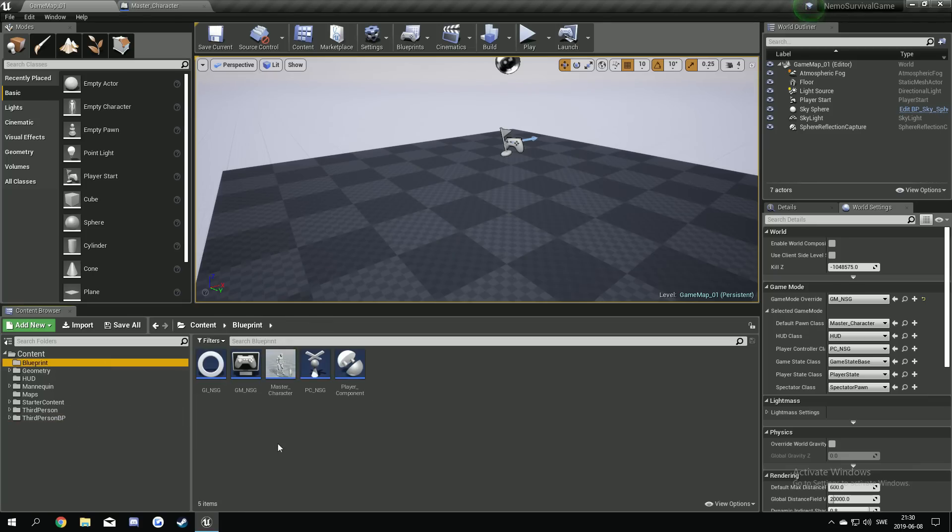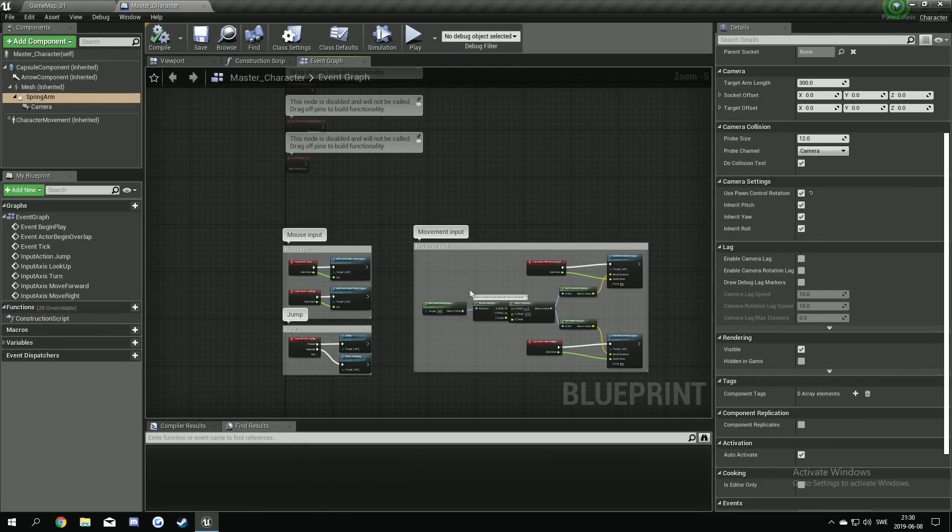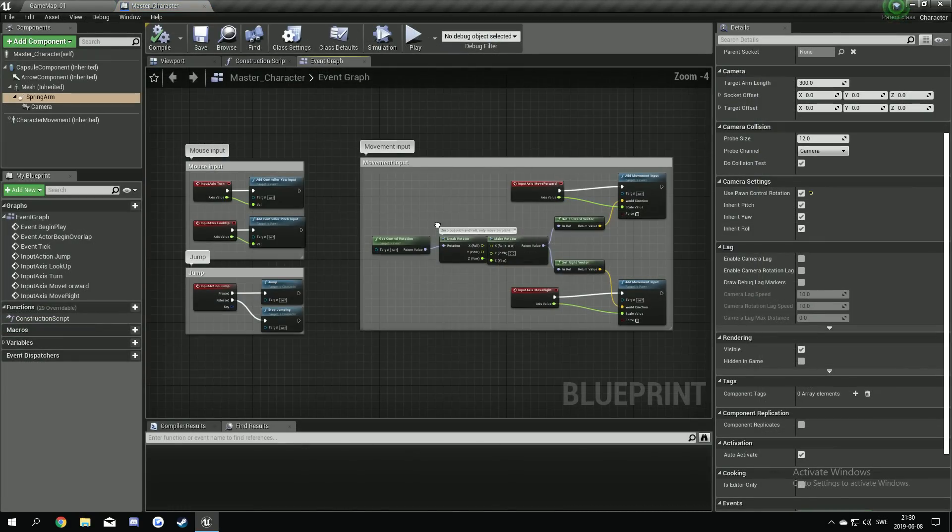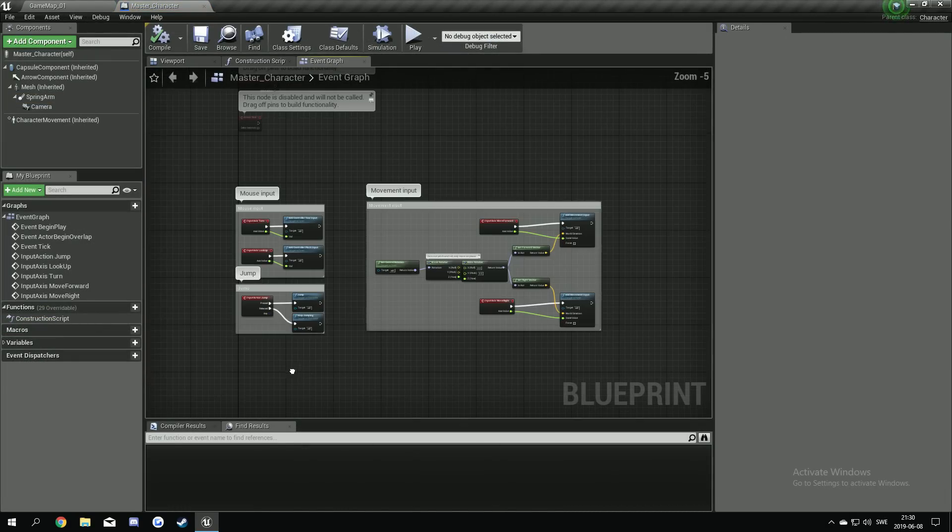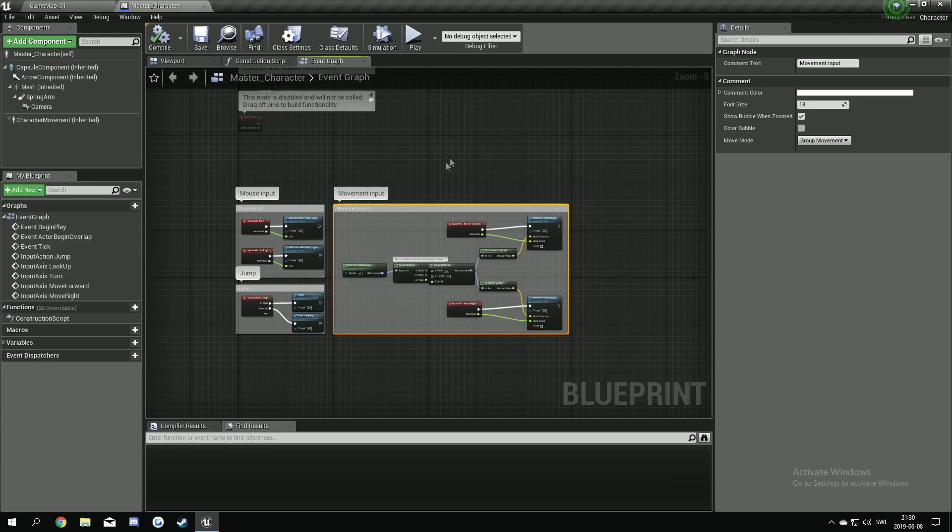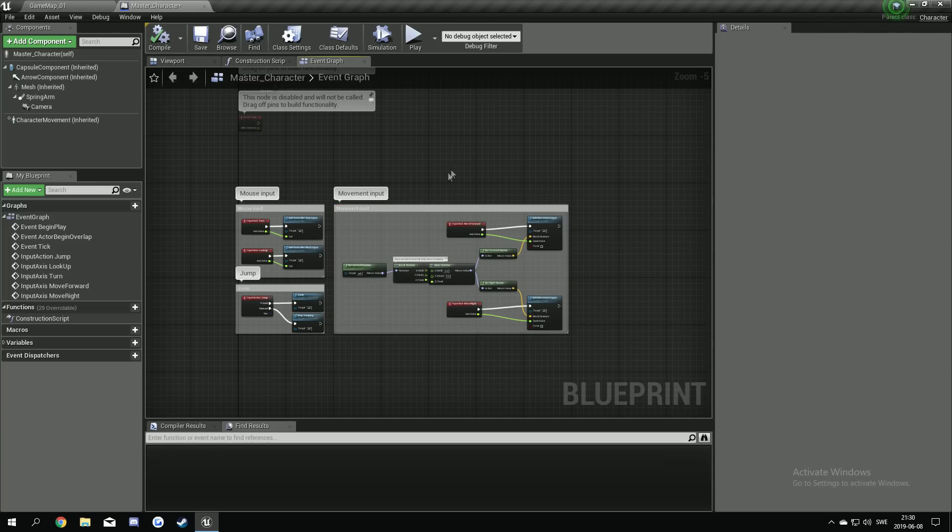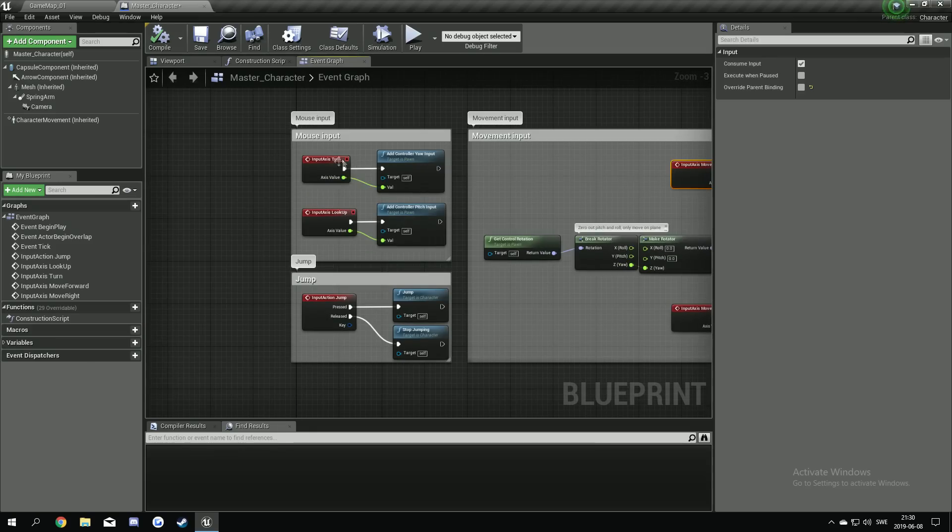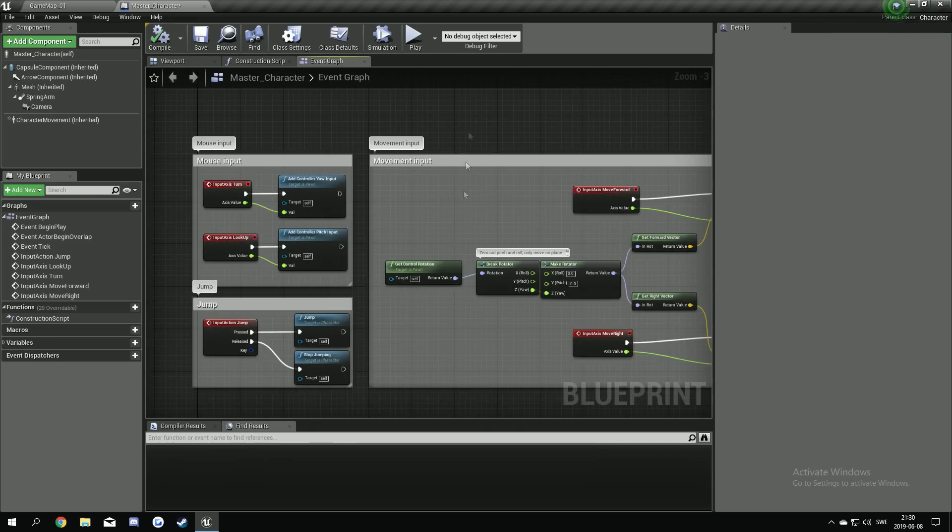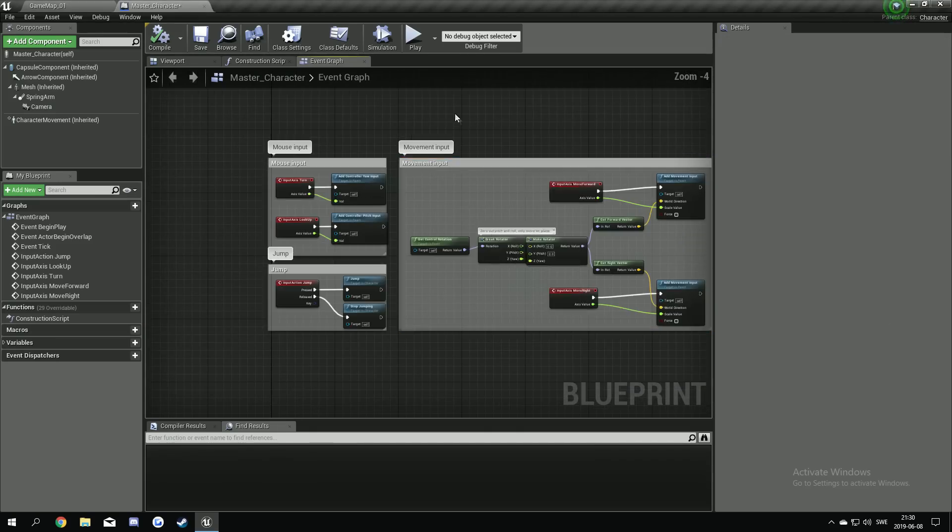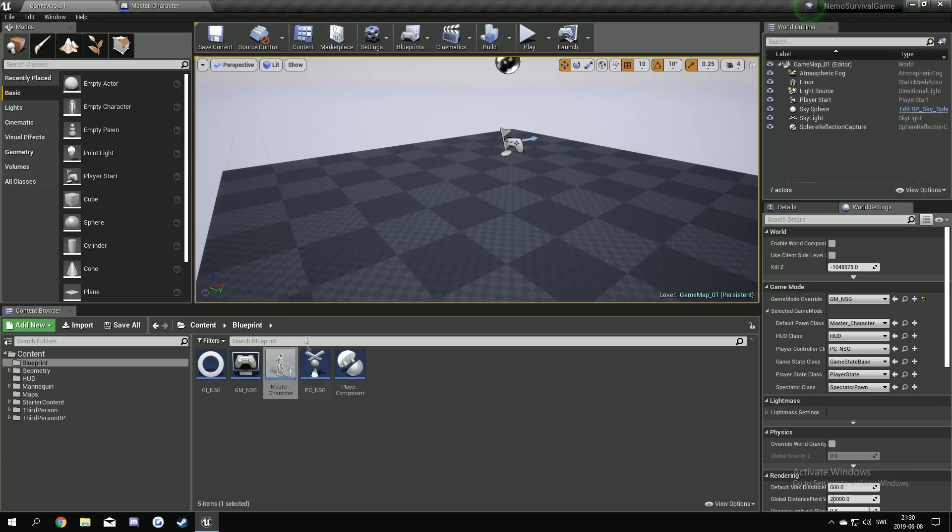We're gonna go back to our blueprints. The master character movements now is set up. We're gonna use this one for now. Later on we're gonna add our own key mapping system. So we're gonna change out all of these events here. But for now, that's good.